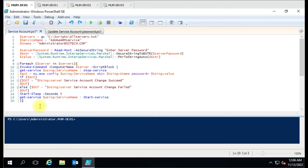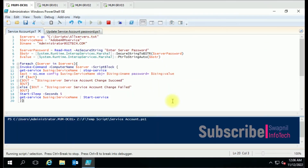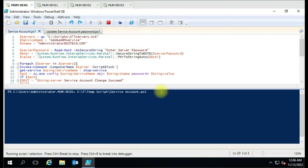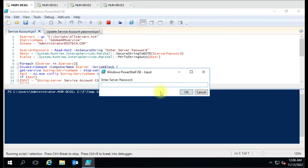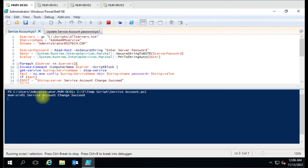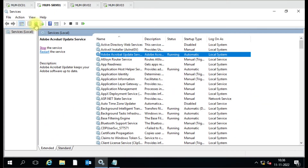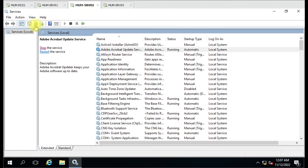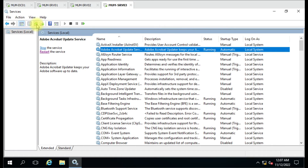Now let me run the script and see how it works. I have entered the password, and it is now showing the message 'Service account change succeeded' on Server 1, 2, and 3. Let me verify — I'll refresh the screen and you can see the service is running and the account has been changed on all three servers.